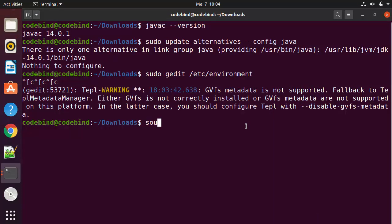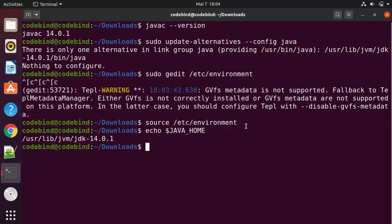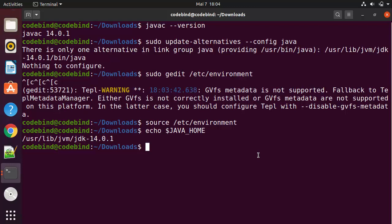After saving, you need to refresh the environment file by running `source /etc/environment`, which will reload all the paths. Now you can verify by running `echo $JAVA_HOME`, which will print the path you set for your Java home. That's how you set the JAVA_HOME environment variable. This is how you can download and install Oracle Java JDK on Ubuntu. I hope you enjoyed this video and I'll see you in the next one.